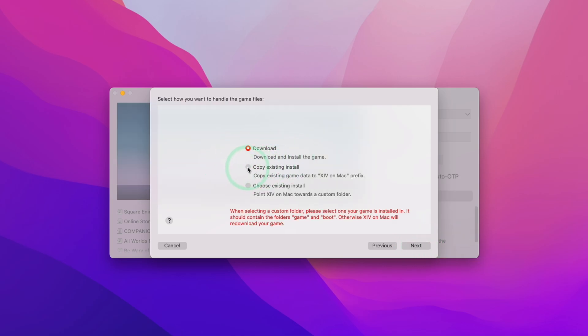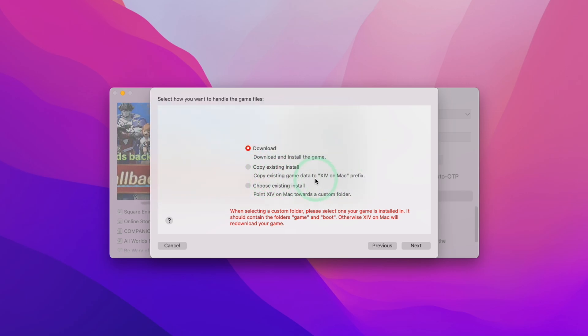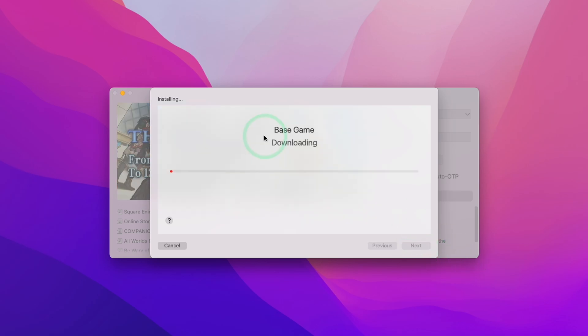So here it's asking us whether we have an existing installation. This is useful if you've already downloaded Final Fantasy XIV on Mac. You can use an existing installation. However, I'm going to download this from scratch by pressing Next.